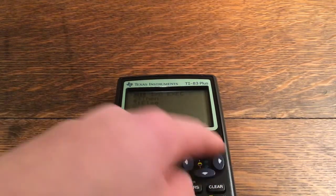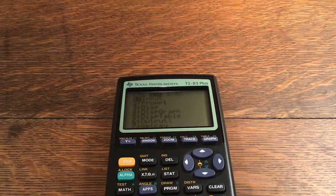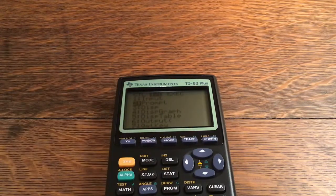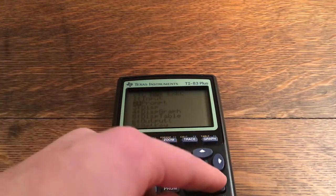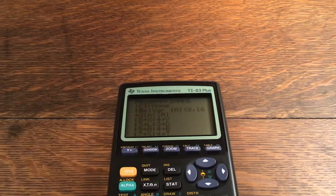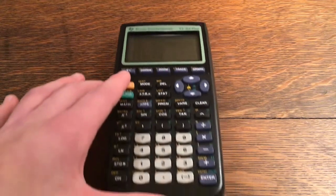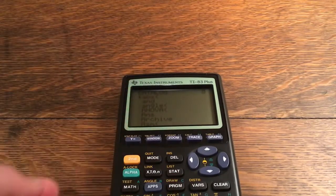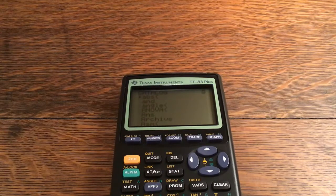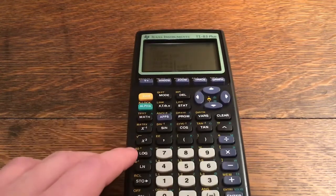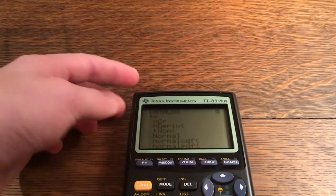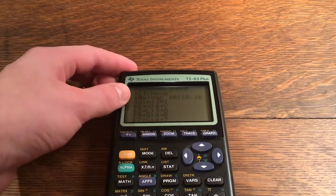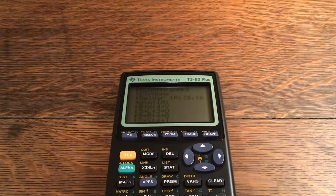Under Input/Output (I/O) you have Input, Output, Prompt, Disp, and GetKey — a lot of those are used in this program. If you can't find something, use Second and Zero to open the Catalog — an alphabetical list of everything in the calculator. For example, if I want something starting with N, I press the N button and it jumps right to that spot.